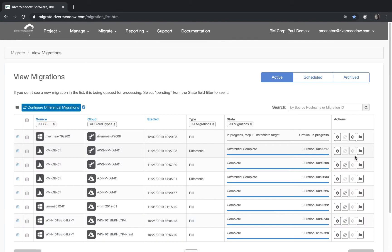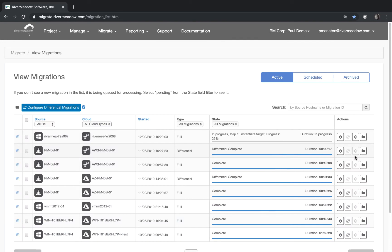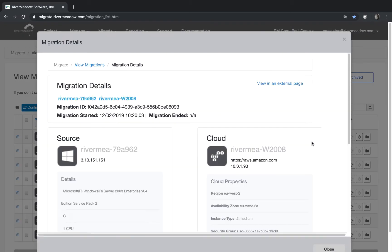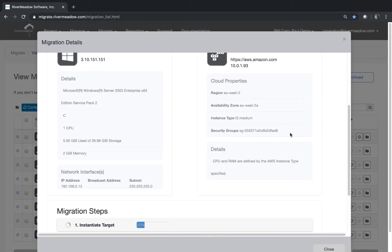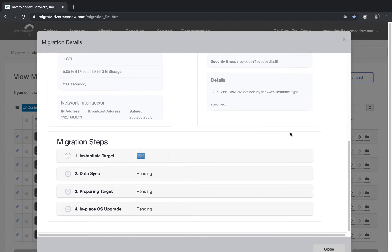And there's our migration at the top of the list. So it started it's doing the first step which is instantiate target. Let's go and look at the details. So what you'll see is there's four steps here. We're on step one and we have a step four which is the in place OS upgrade which will take a little while. So what we're going to do is fast forward to the success as we've just done.